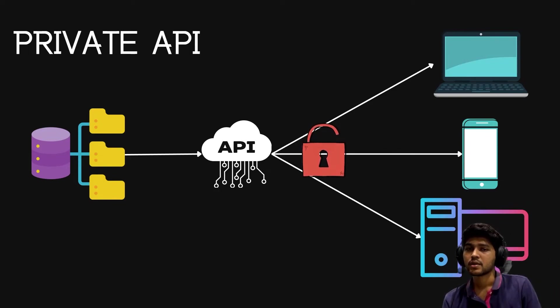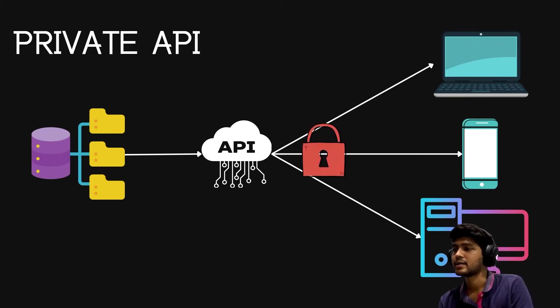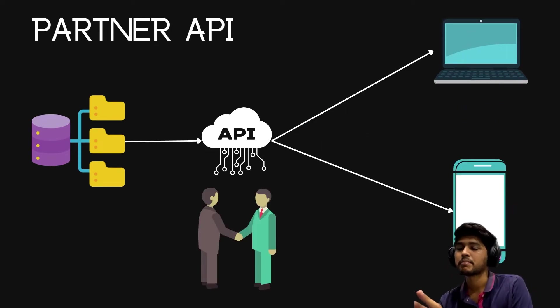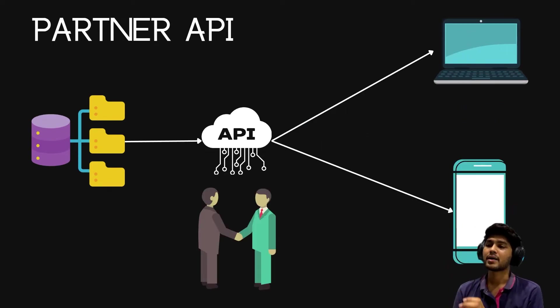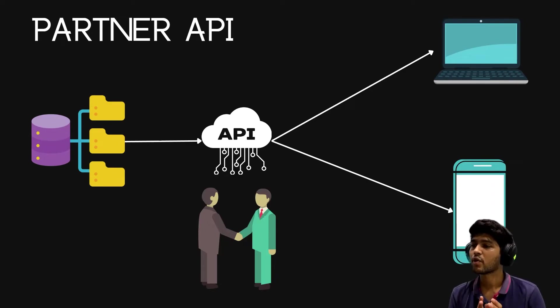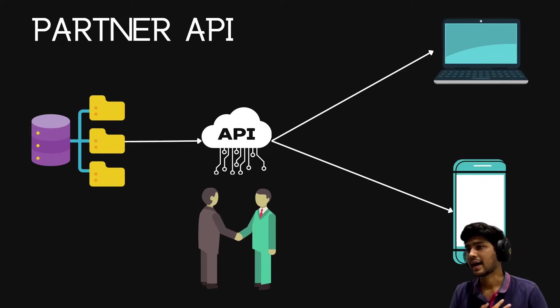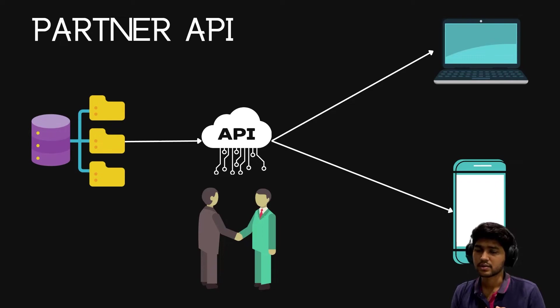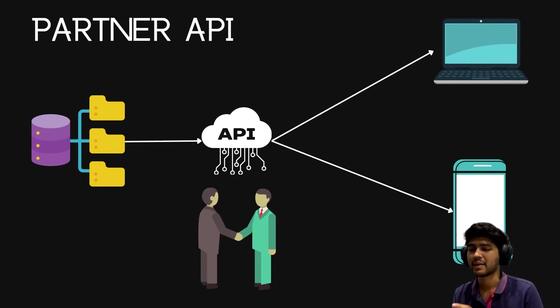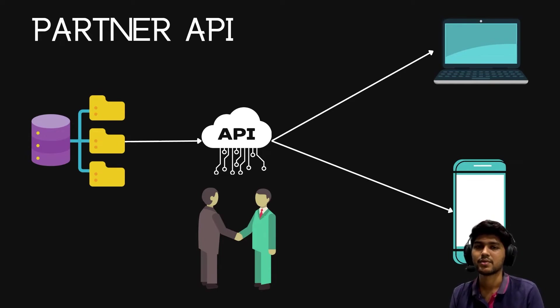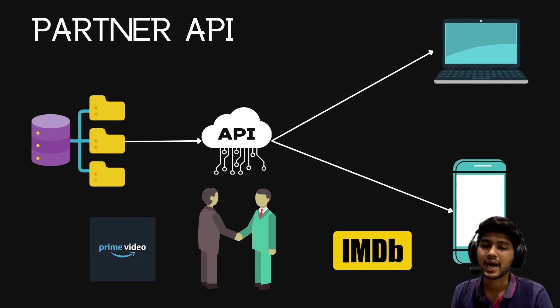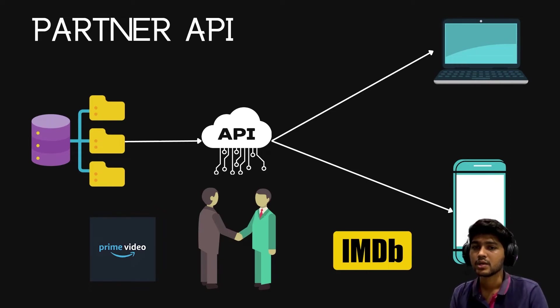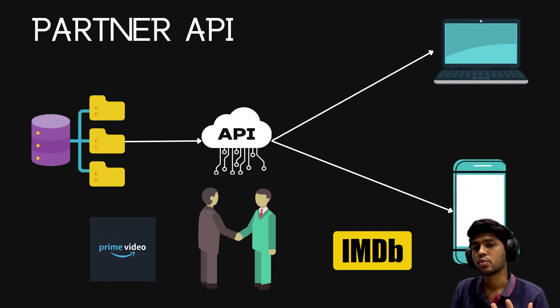Next is partner API. Partner API allows you to perform GET requests. Let's say I am partnered with IMDB. I have a company, Amazon Prime Video - I'm just taking an example. I have Amazon Prime Video company and I'm partnered with IMDB, so what I'm doing is providing my data to IMDB just to show the ratings of series or movies which I'm hosting on my platform, which is Amazon Prime.